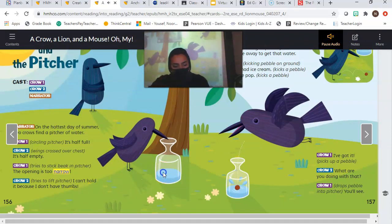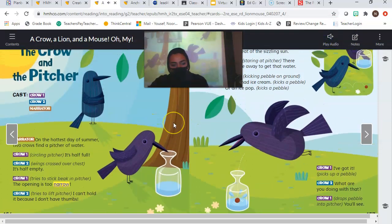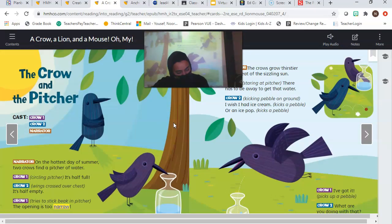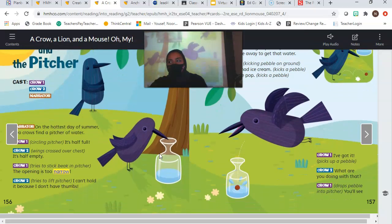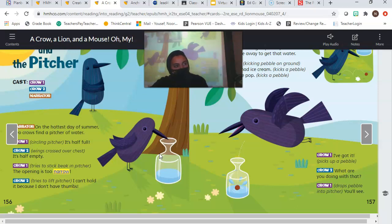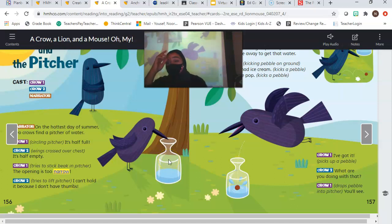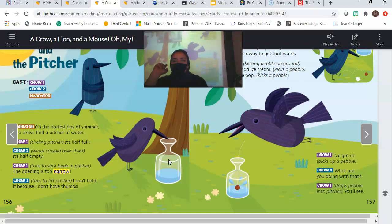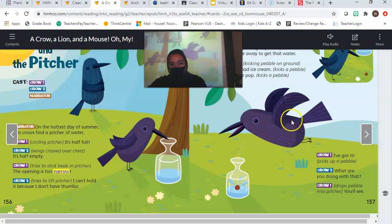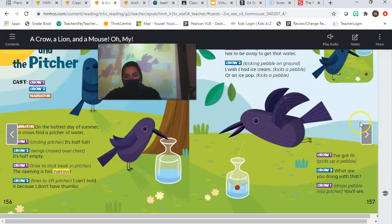Narrator: The crows grow thirstier in the heat. I'm going to stop right there real fast. What details help you imagine the weather? What does it say? Is it a cold weather? It says it's the hottest day of summer. So it is hot. How do the details help you imagine how the crows feel? When you are hot, you feel what? What are they trying to do? Getting water. They're trying to get water. So when it's hot, you are thirsty. Thank you for using your brain. When you are hot, your mouth is dry and you feel thirsty. That helps us better understand why they are trying to get to the water in the pitcher. Let's keep reading.